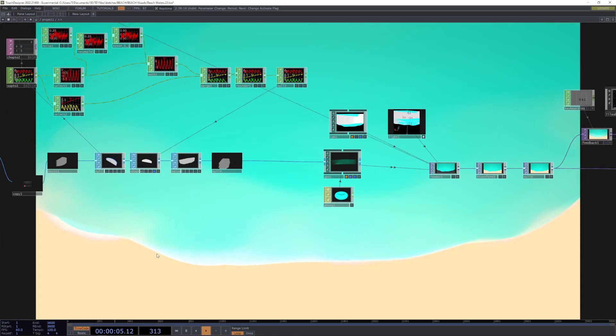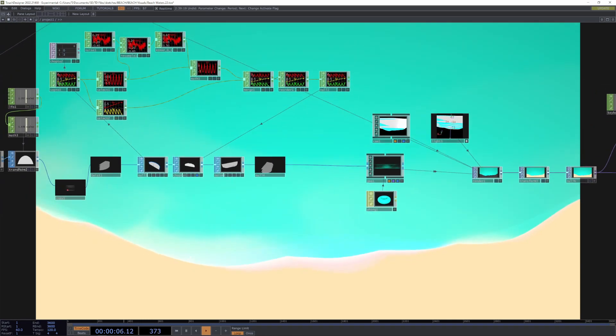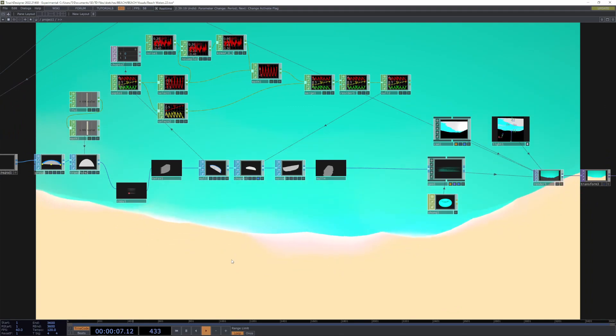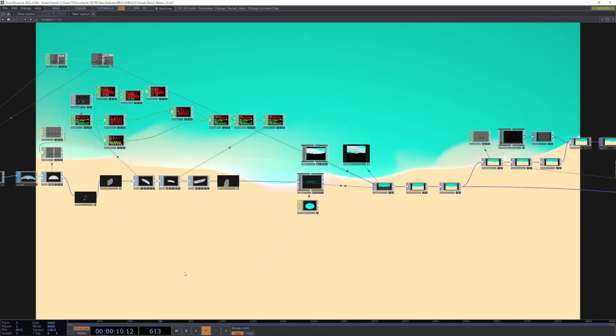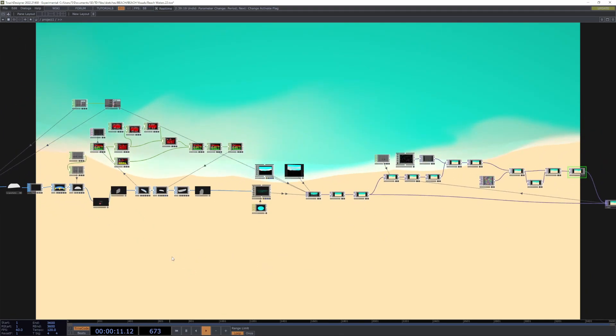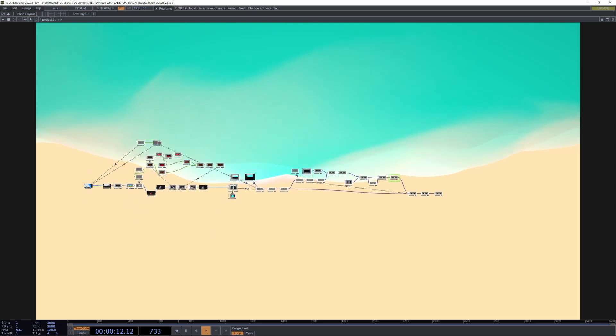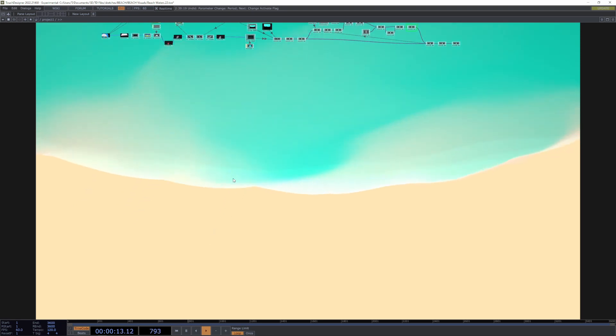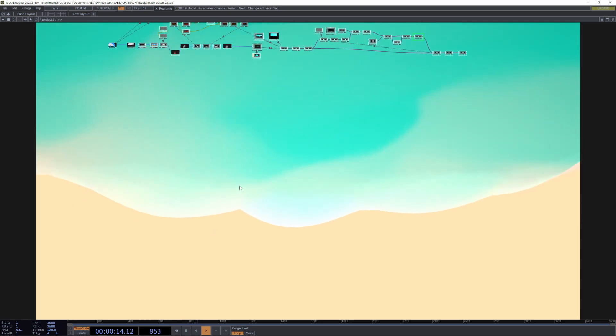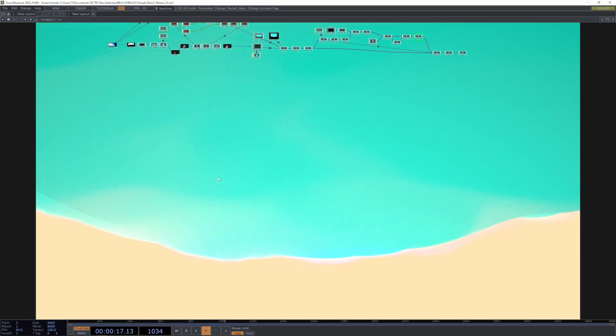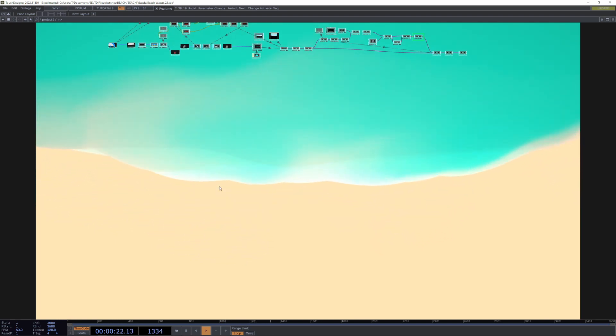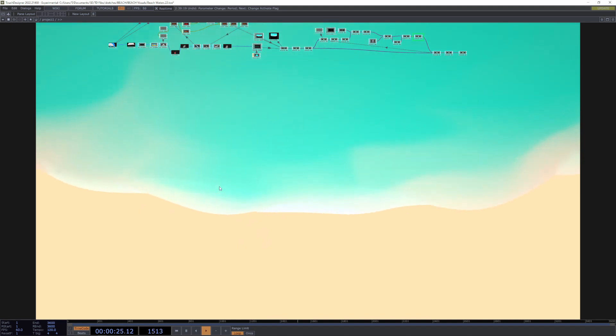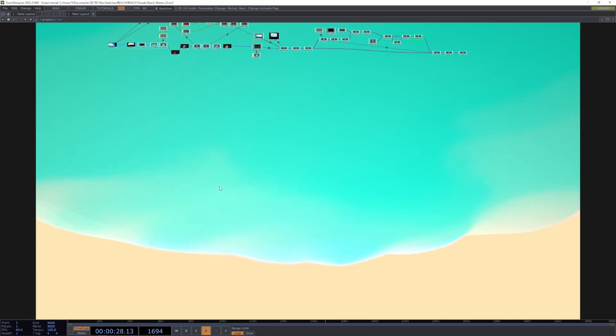Yeah, that's just a breakdown of how you could achieve this type of effect in TouchDesigner. If you have any questions, comments, suggestions, leave those in the comments, and have a nice rest of whichever time period that you are watching this in.